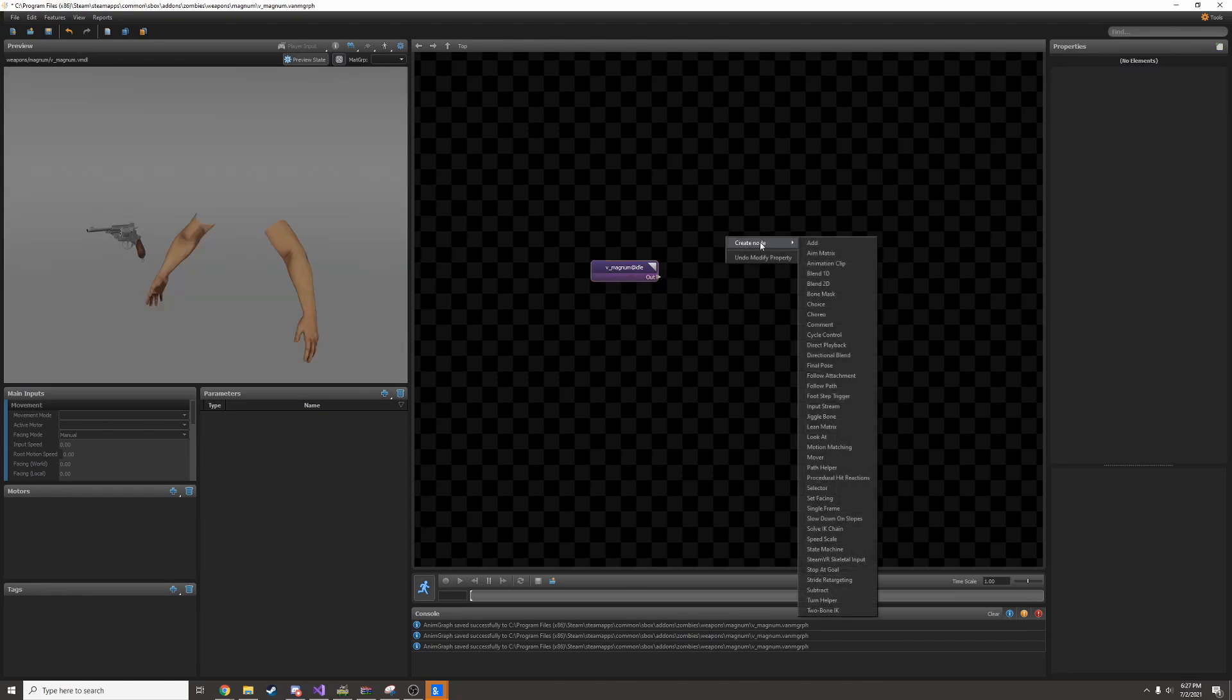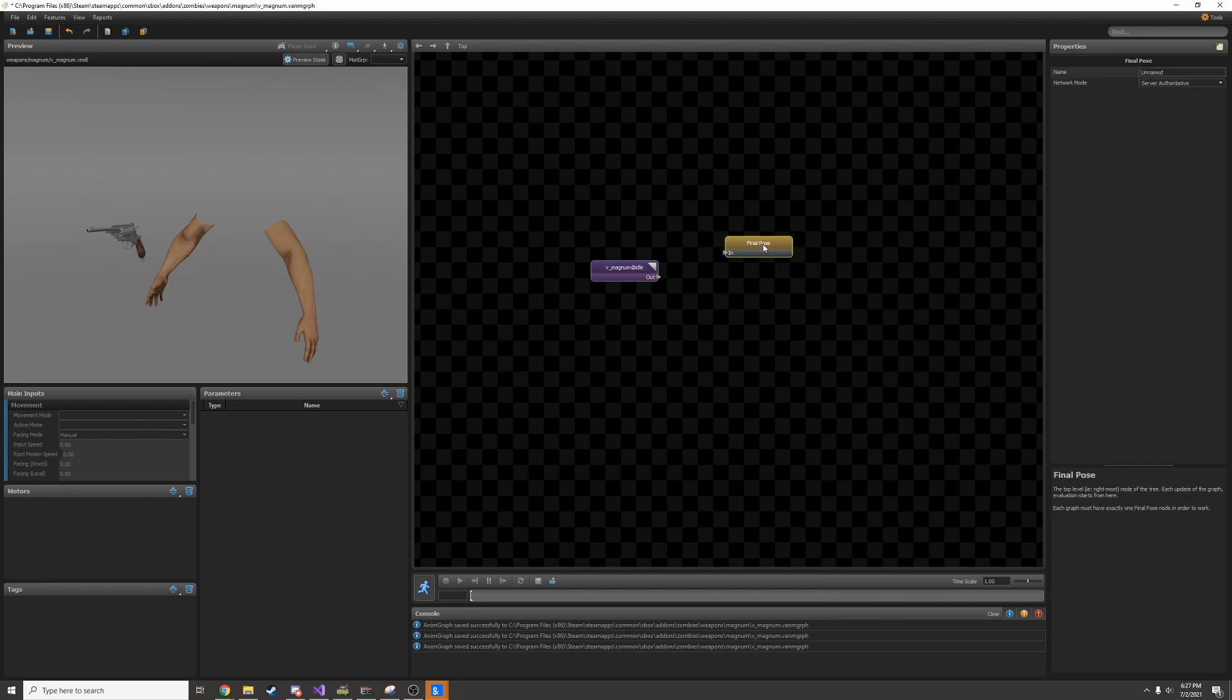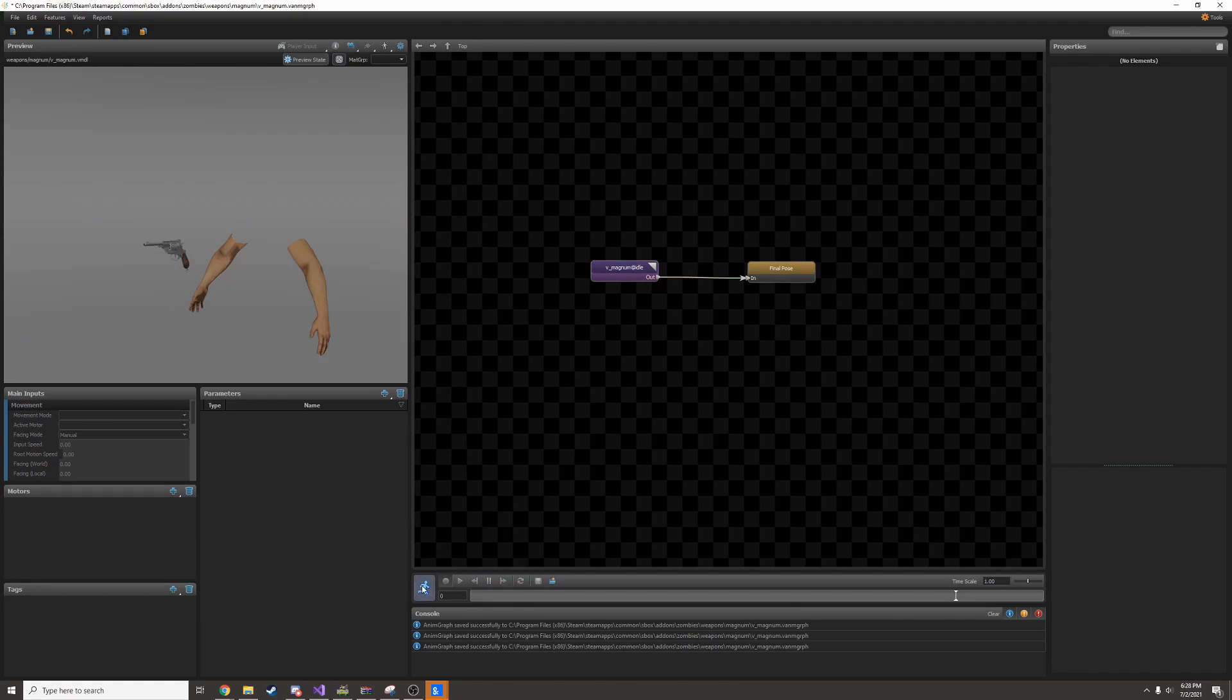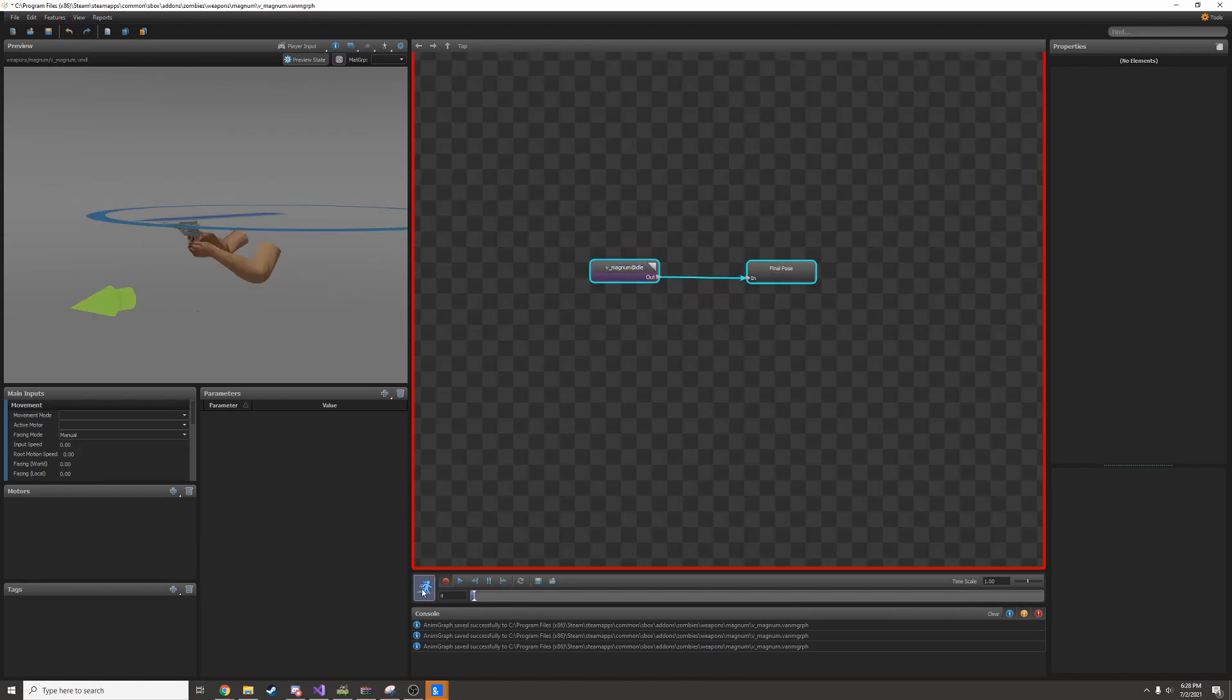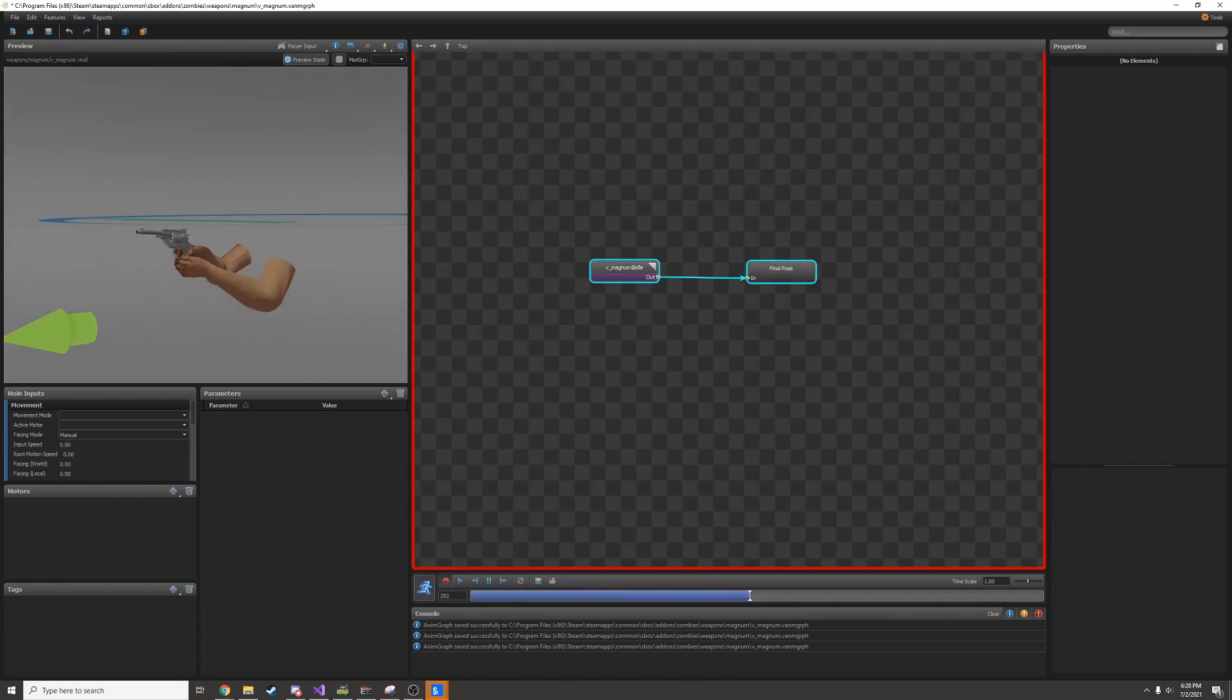Next we'll right click, create a new node and find final pose. This will be the final pose of the model so we can click on this little arrow and drag it into this other arrow. Now we can click here to start the preview and we can see it in the idle pose.